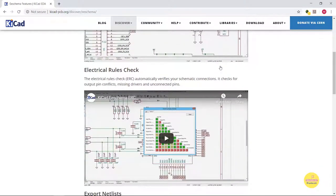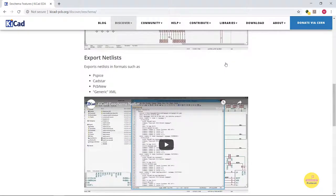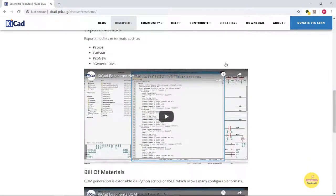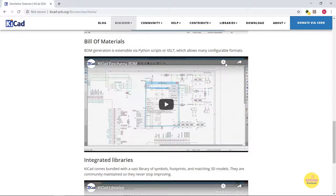eSchema also has integrated electrical rule check. You can export netlists in formats such as PSPICE, CAD STAR, PCB NEW, or XML.